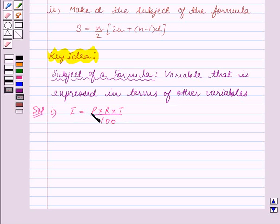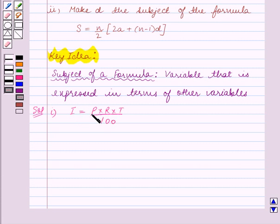I is expressed in terms of P, R, and T. So now we will write P in terms of other variables, that is I, R, and T. For this we will keep P on one side of the equality and transpose the other terms on the other side of the equality.